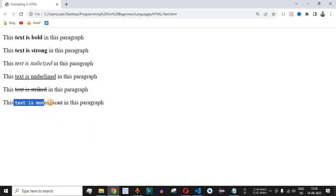This is the way that we can have the monospaced font for some of the text or all of the text inside the paragraph or any other text that you are using based on your requirements.